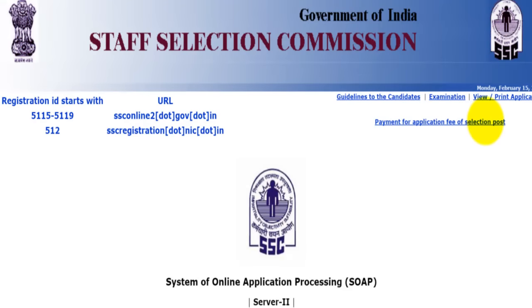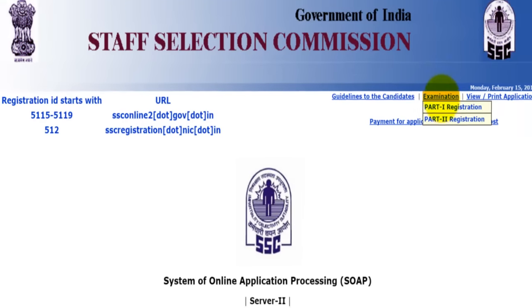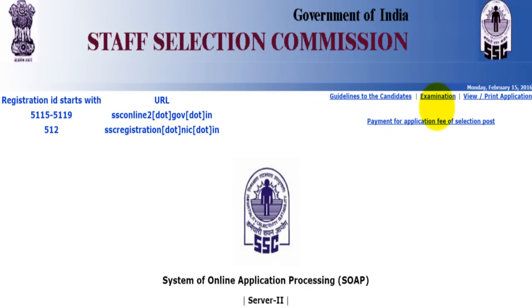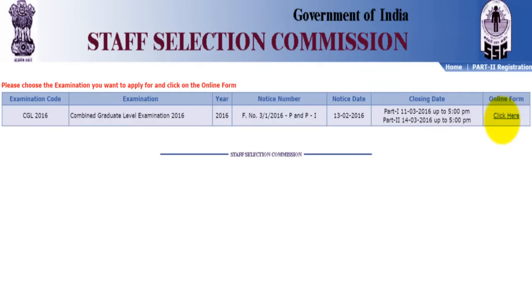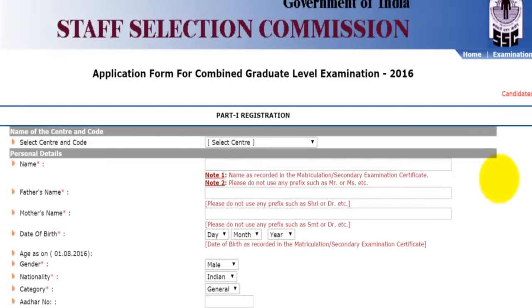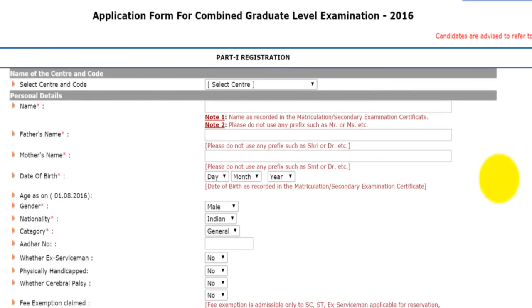Here is some more important information you should go through before filling the form. On this homepage, you will click on examination. There is Part 1 registration and Part 2 registration. First of all, you will click on Part 1 registration. This kind of a screen will appear. You will press on click here, and it will redirect you to the Part 1 registration form.